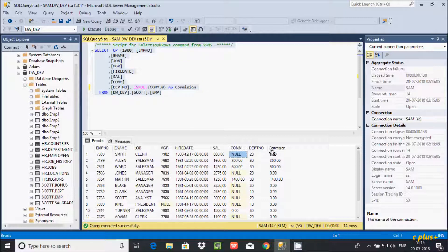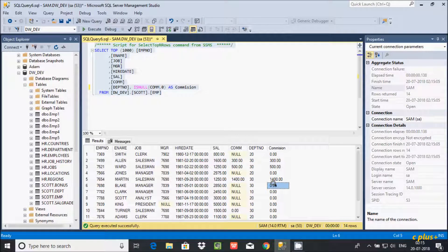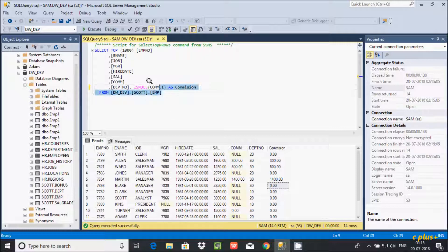See here — where the value was null, it has been replaced by 0. When the value is not null, ISNULL is not doing anything — it keeps the original value. Where the value is null, it replaces it with 0. This is how ISNULL works.